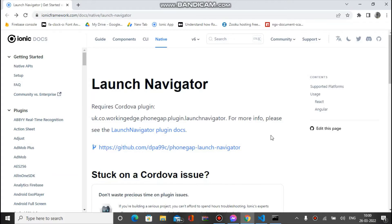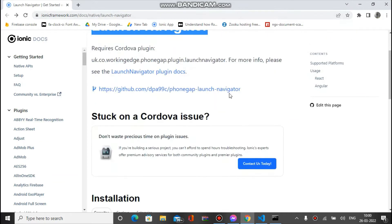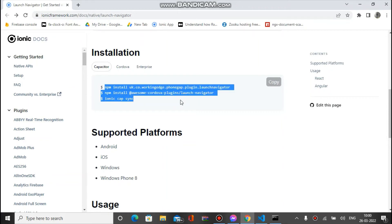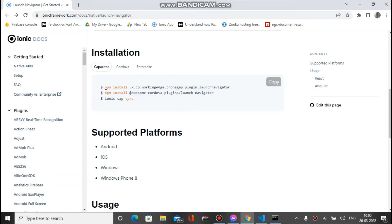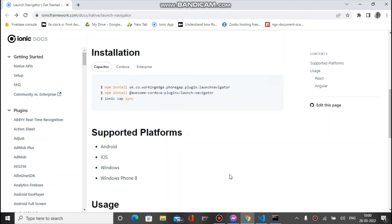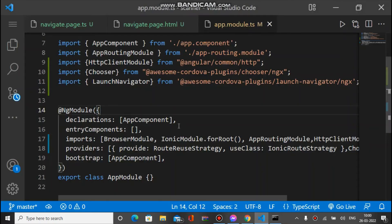This is the plugin — I will put the link in the description of the video. This is basically the Launch Navigator plugin. To use it in any Capacitor app, we must run these three commands before using it, so make sure you install them.